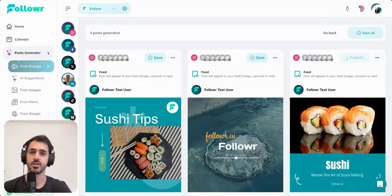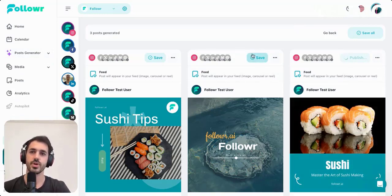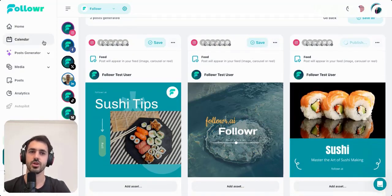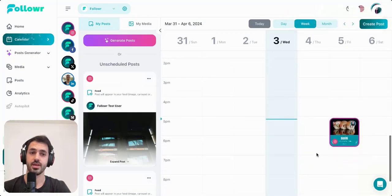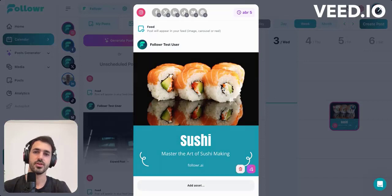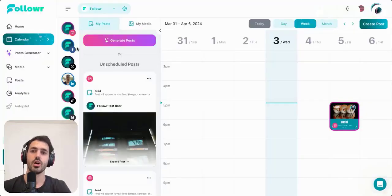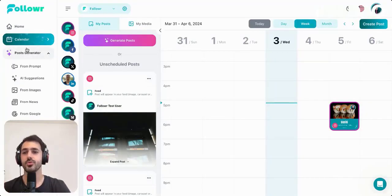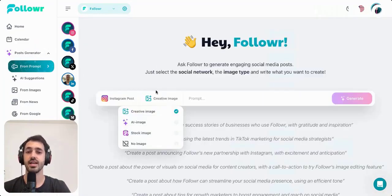Let's wait a moment — this image is quite heavy to load. Once it is ready, go to the calendar. The post was uploaded successfully, and here you will see the post in the calendar. If you click on it, you will see that the post is set to be published on Instagram.